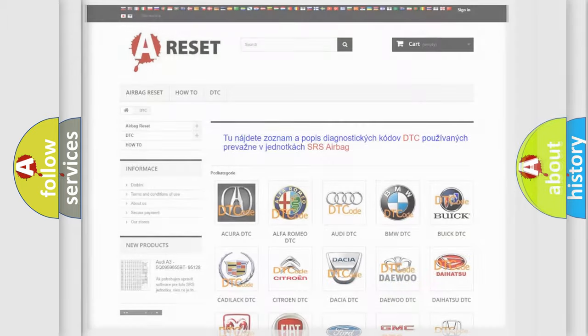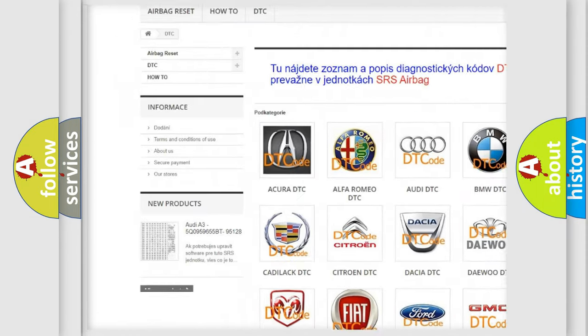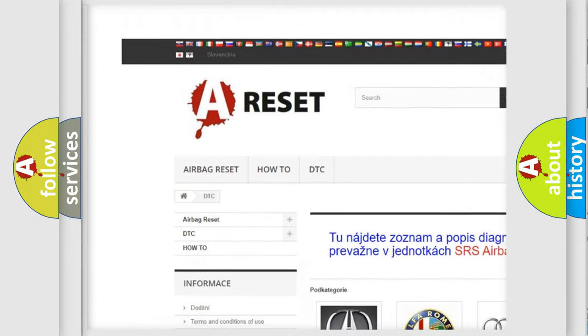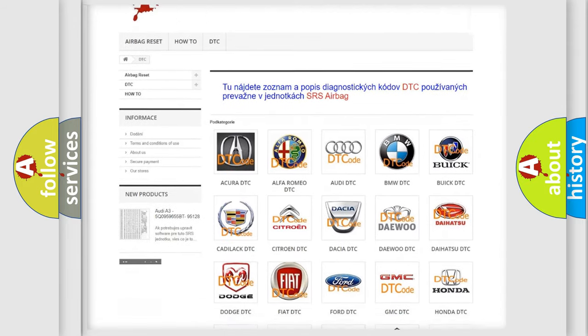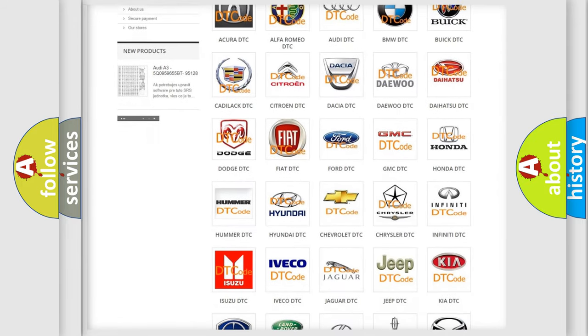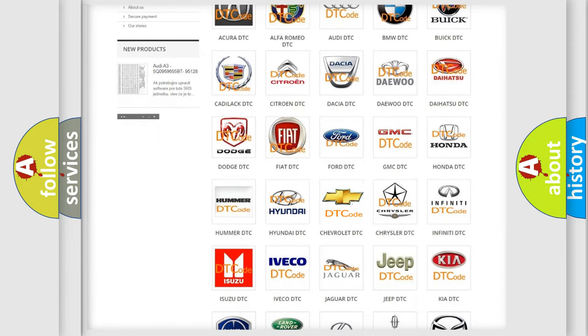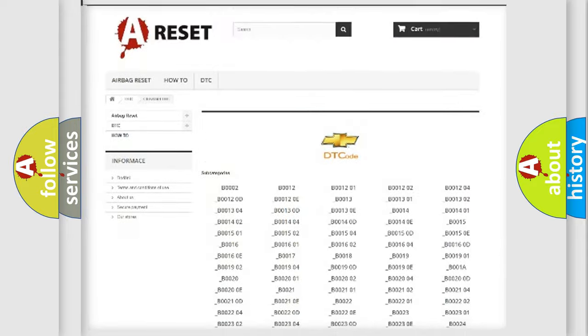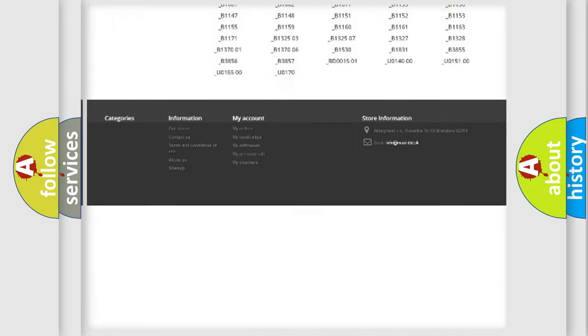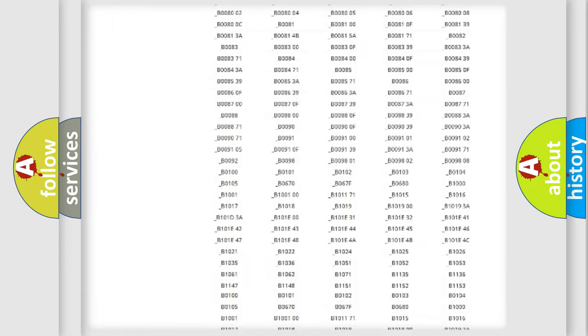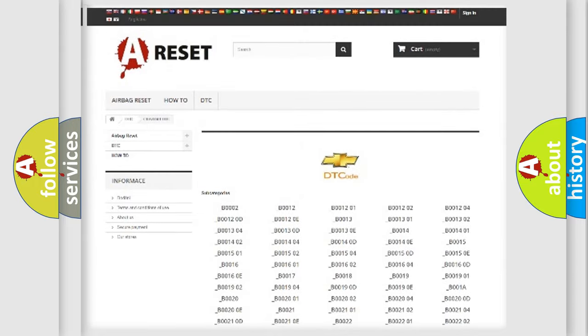Our website airbagreset.sk produces useful videos for you. You do not have to go through the OBD2 protocol anymore to know how to troubleshoot any car breakdown. You will find all the diagnostic codes that can be diagnosed in Chevrolet vehicles, and also many other useful things.